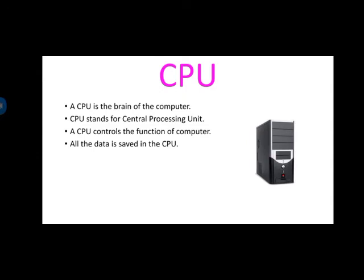Then CPU, Central Processing Unit. Monitor is the face of the computer. CPU is the brain of the computer. हमारे बॉडी में भी ब्रेन होता हैं, ऐसे ही computer में भी होता हैं. CPU controls the function of computer. CPU क्या करता है? Computer के जितने भी functions होते हैं, control करता हैं उनका.